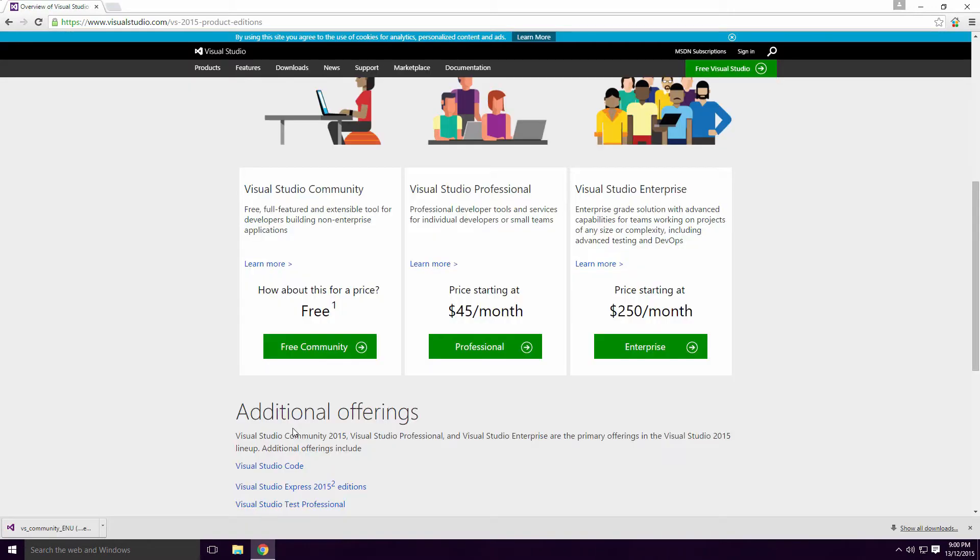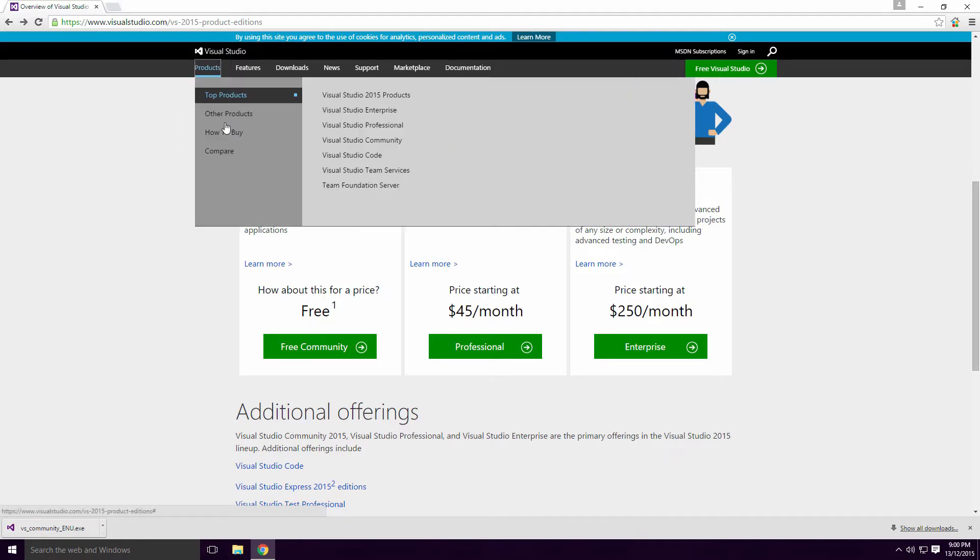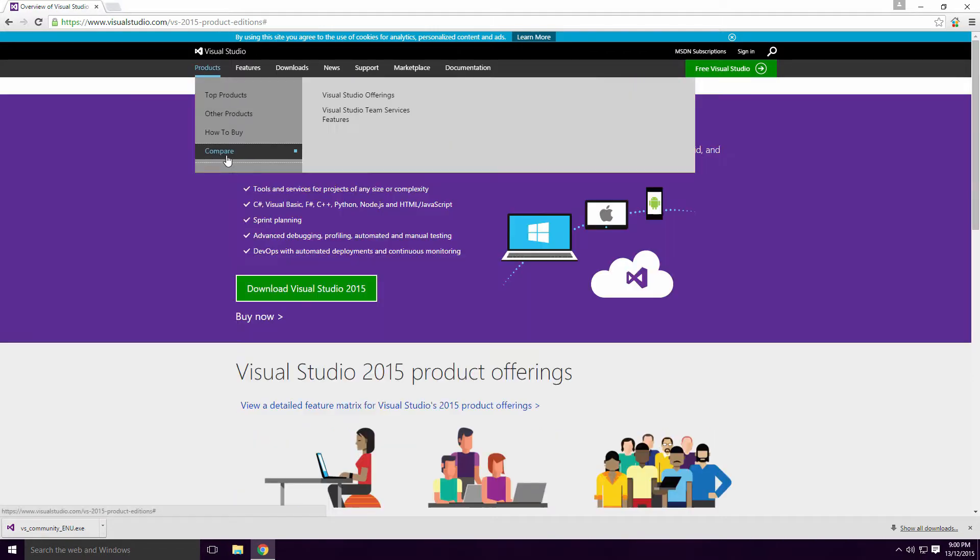There are three licenses of Visual Studio: Community, Professional and Enterprise, all of them with different pricing policies. The one that we have downloaded is Community and it's completely free.